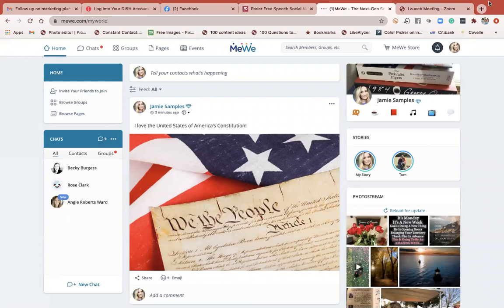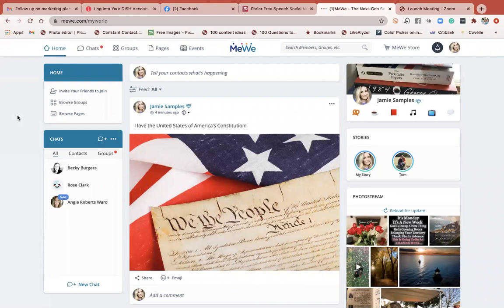I prefer to use MeWe on my desktop - it just seems to be a little bit easier to navigate as far as setting things up. I'm sure you can do it on mobile, but desktop seems way easier. This is what your home screen looks like for your personal profile. A lot of this is going to look very similar to what you see on Facebook.